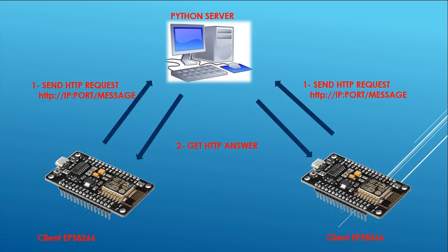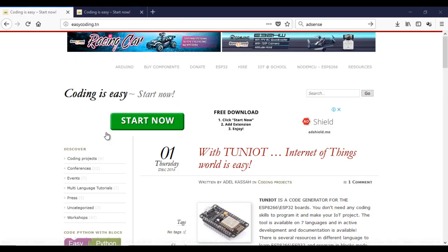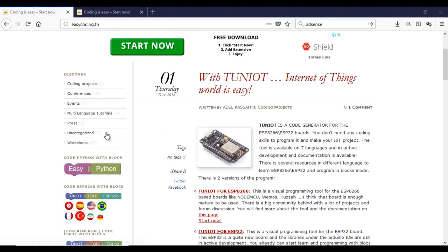In our last video the ESP8266 was running as a server. Now the computer or the Raspberry Pi will be the server. It will wait for any incoming request and they will answer by a message. Let's go to the site easycoding.in and search for a link to easyPython.